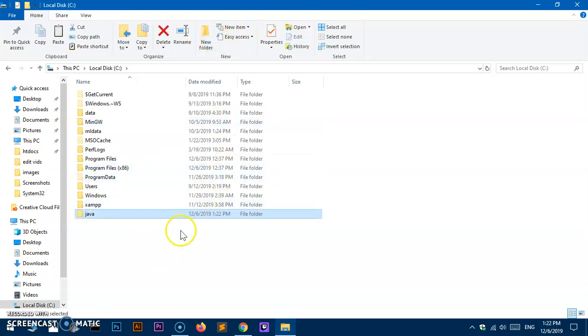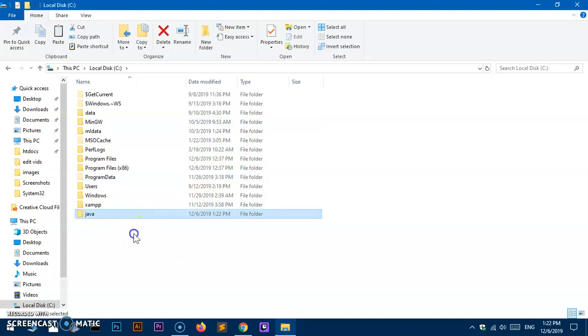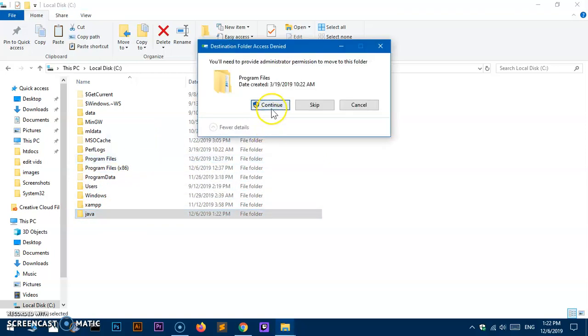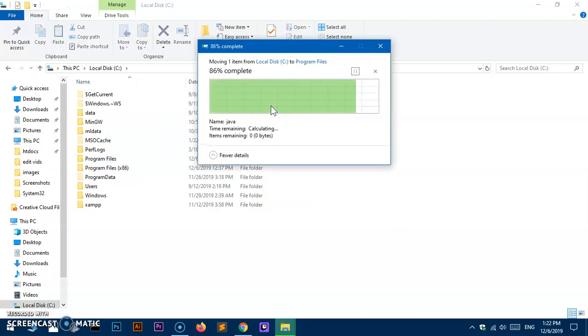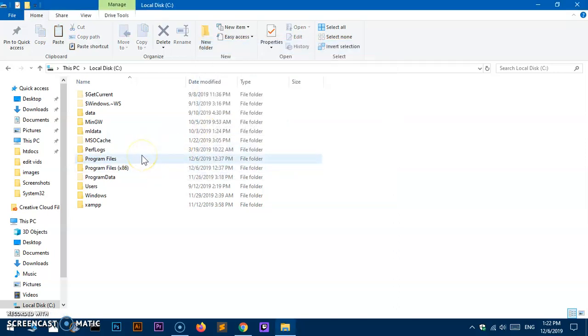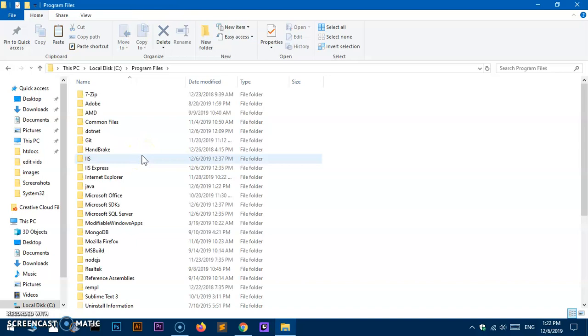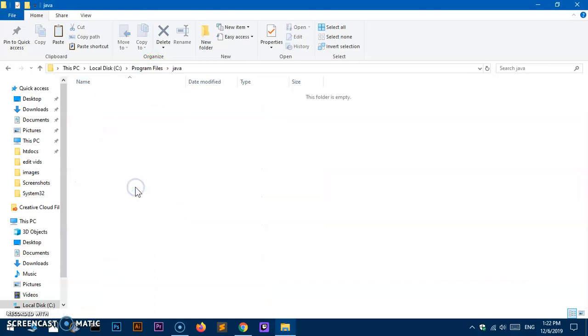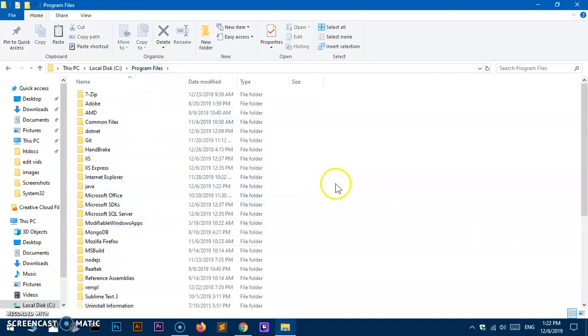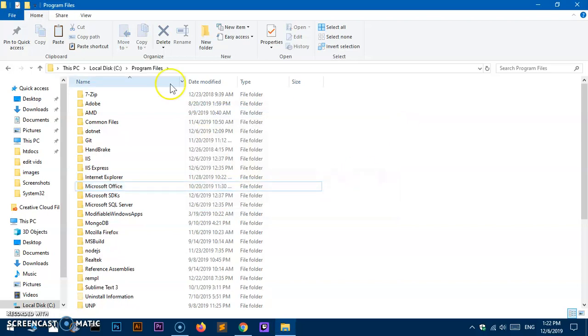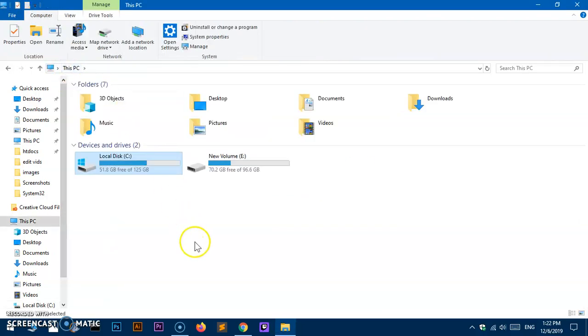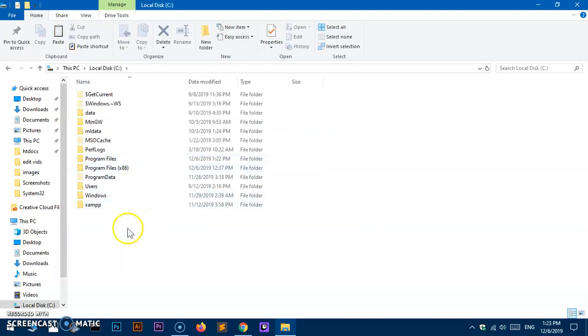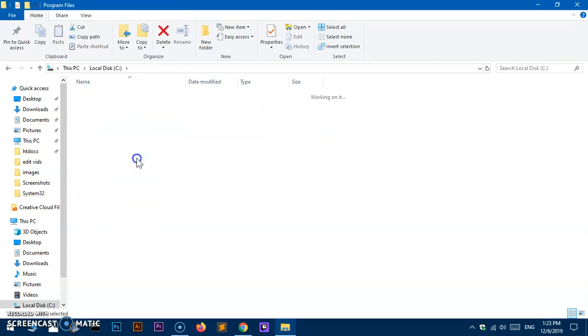You can paste it in the C drive, or you can create a folder called Java. A lot of people do it this way - they go into Program Files, which is specifically for 64-bit architecture software. Any software that is 64-bit goes under Program Files. I just created this Java folder. Let me quickly show it from the start - a lot of people don't find it very easy to do things this way.